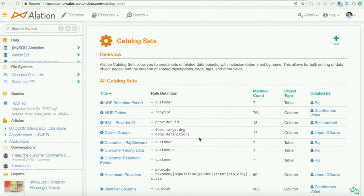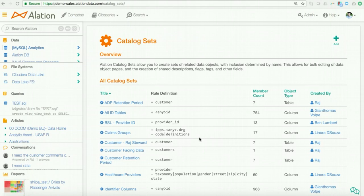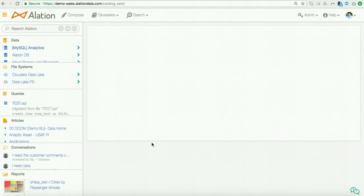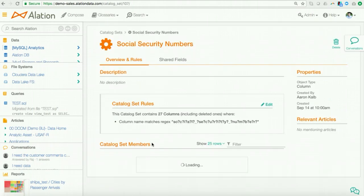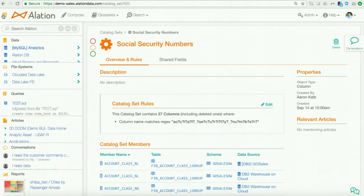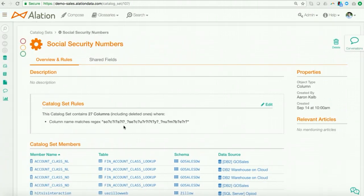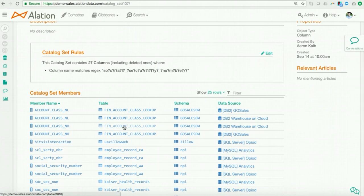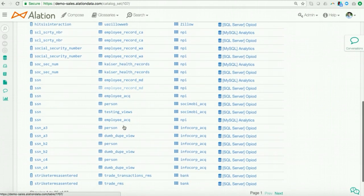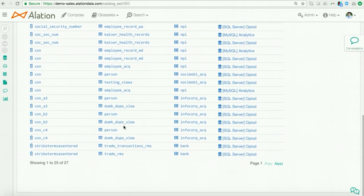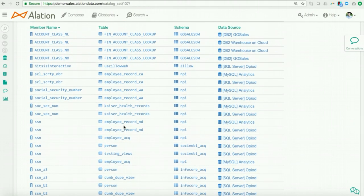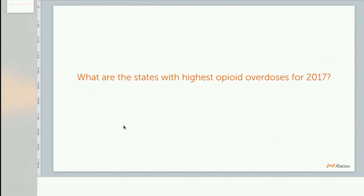So, exposing consistency in automation is really key to driving successful stewardship. Now, one way Alation enables this is through catalog sets. And catalog sets are a way to group similar-like data assets through a specific rule and then apply bulk editing on those grouped objects. Now, the rule could be to group fields that contain PII, for example. Here, I have a catalog set that groups fields that contain social security numbers. That's a group by specific regex expression. And I see here 27 fields tied to multiple data sources.